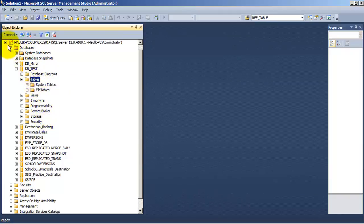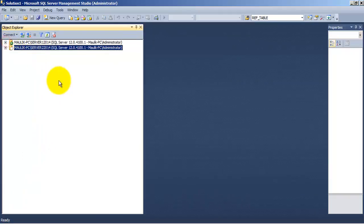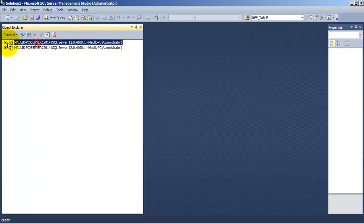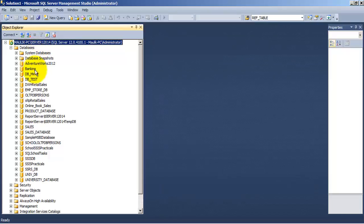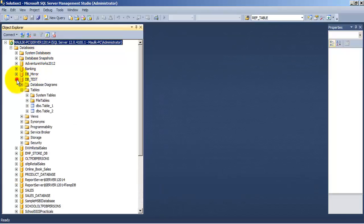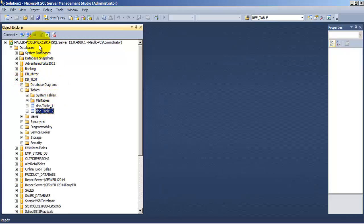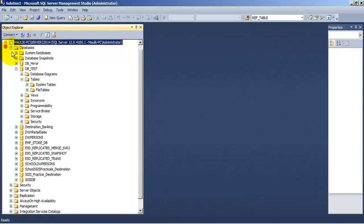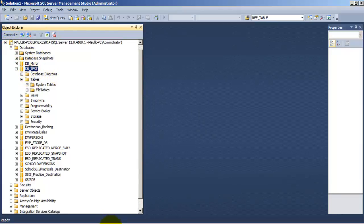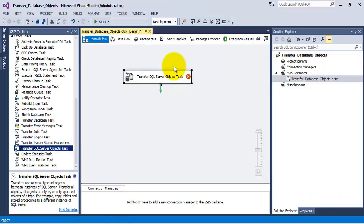So what we will do in this particular case is we will transfer these two tables from our first server into our second server in the db_test database. So for this let us configure the transfer SQL server objects task.